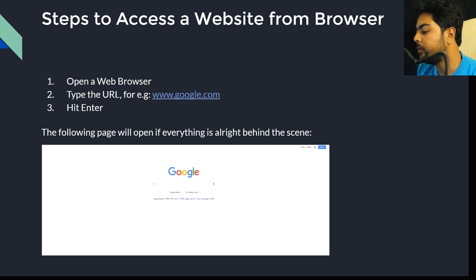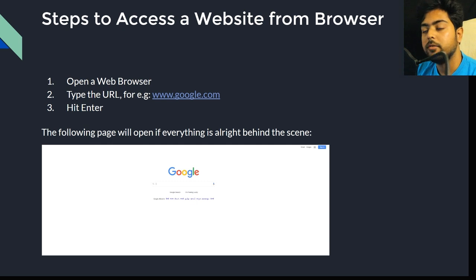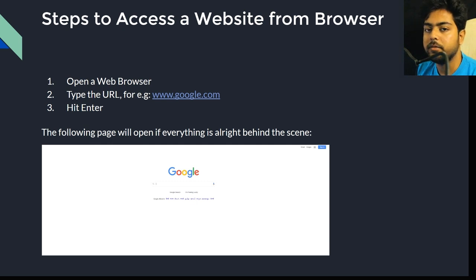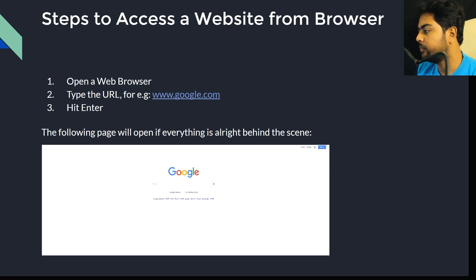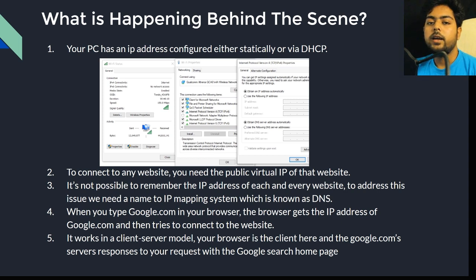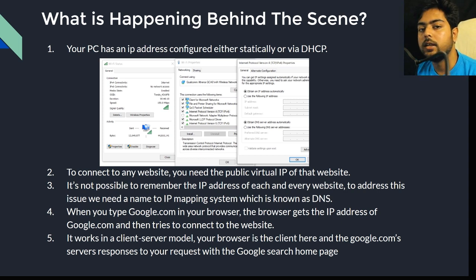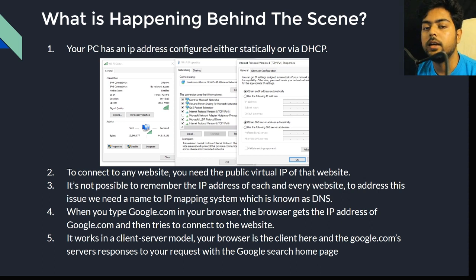We'll now look at what happens behind the scenes during this entire process and take a deep dive into each step. To connect to any website, you must know the public IP address of that website.